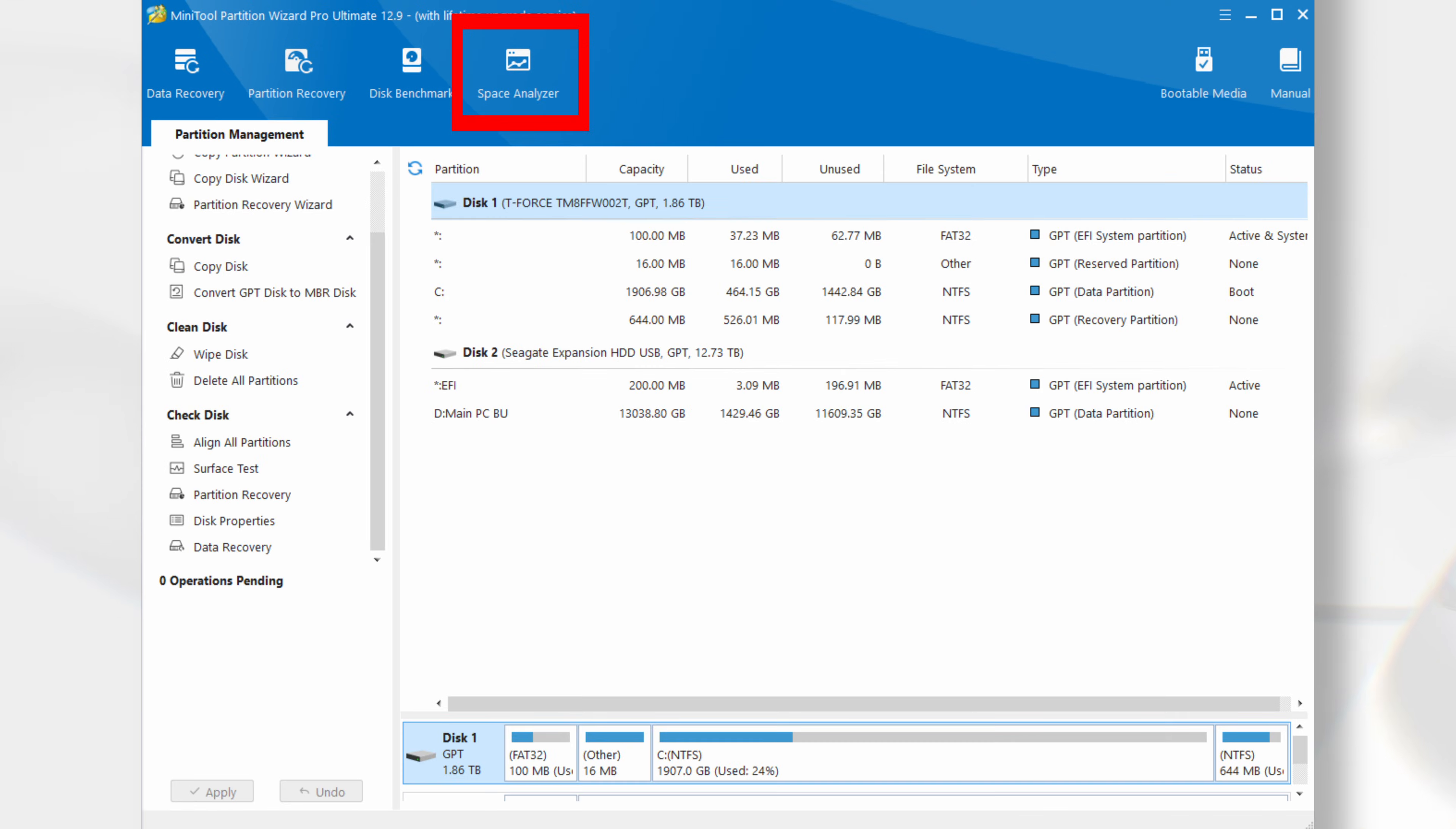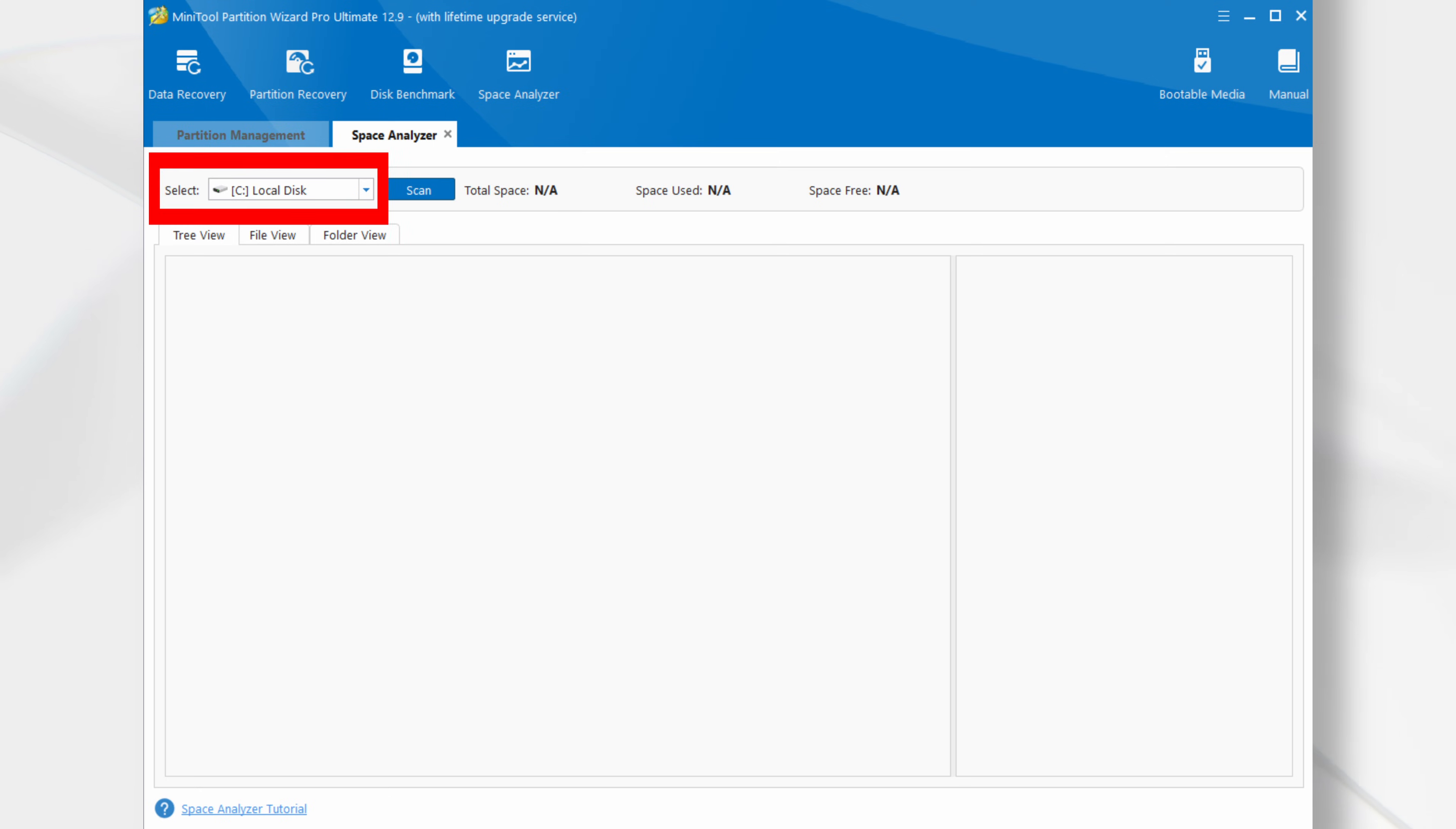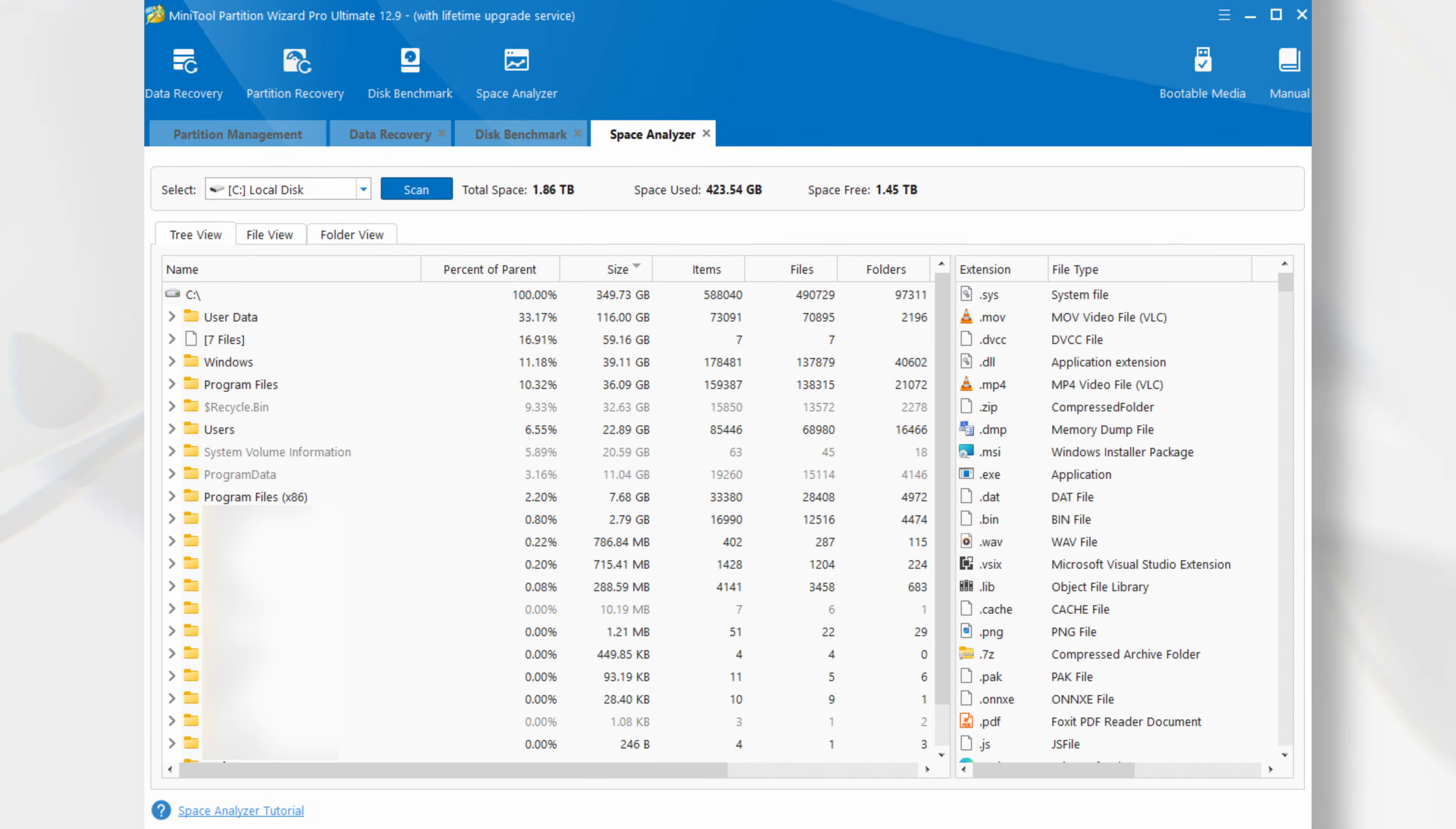Space Analyzer. Selecting the Space Analyzer will take you to a disk selection screen. Select the drive you wish to have analysed, then click the Scan button. Here is the output I received from a scan I performed earlier.